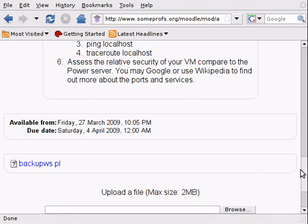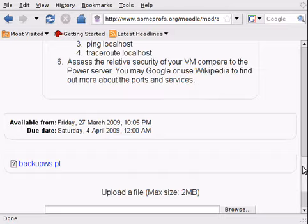And this concludes the little demonstration of how to turn in a homework assignment on Moodle. Thanks for watching.